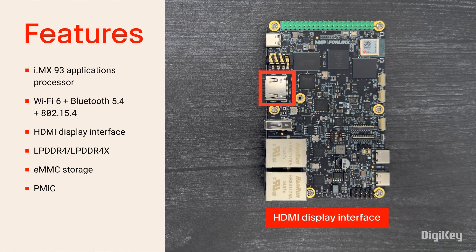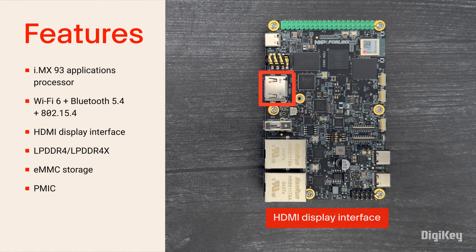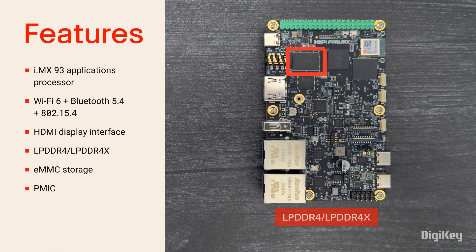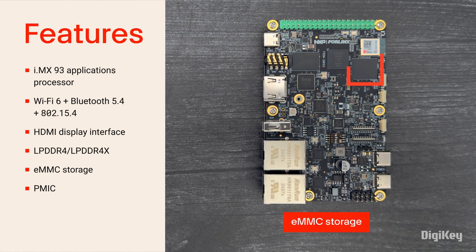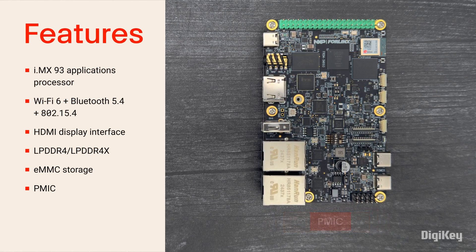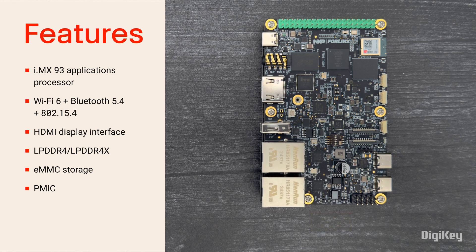Additionally, the development board includes an HDMI display interface, LPDDR4, EMMC storage for quick boot times, PMIC, and expansion capability.